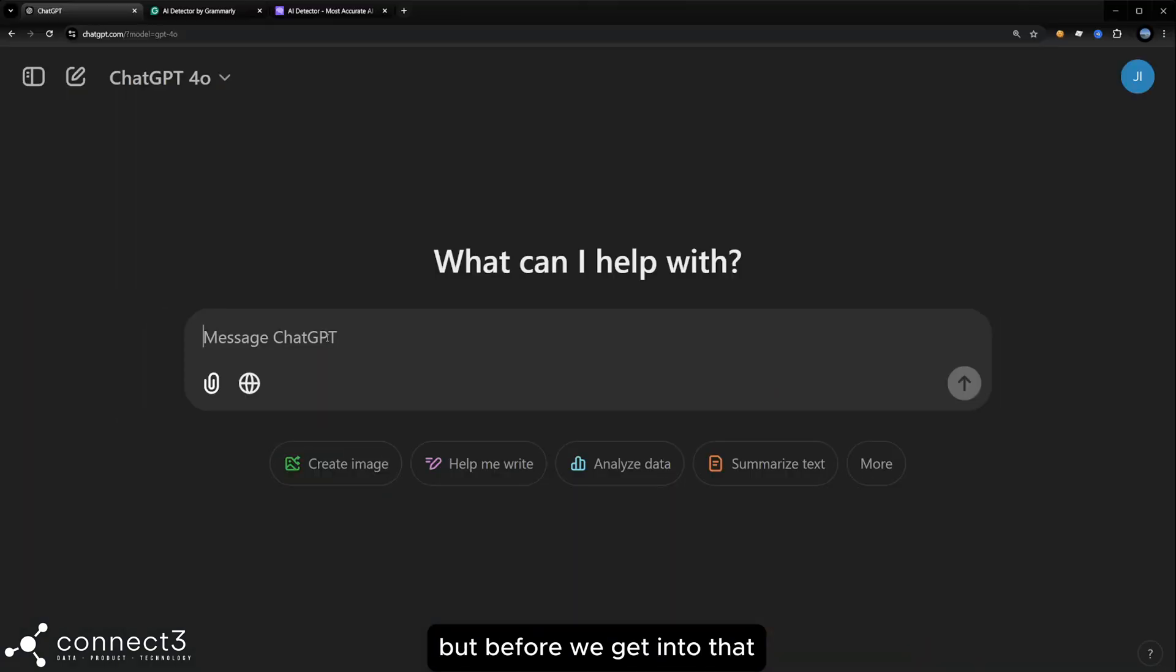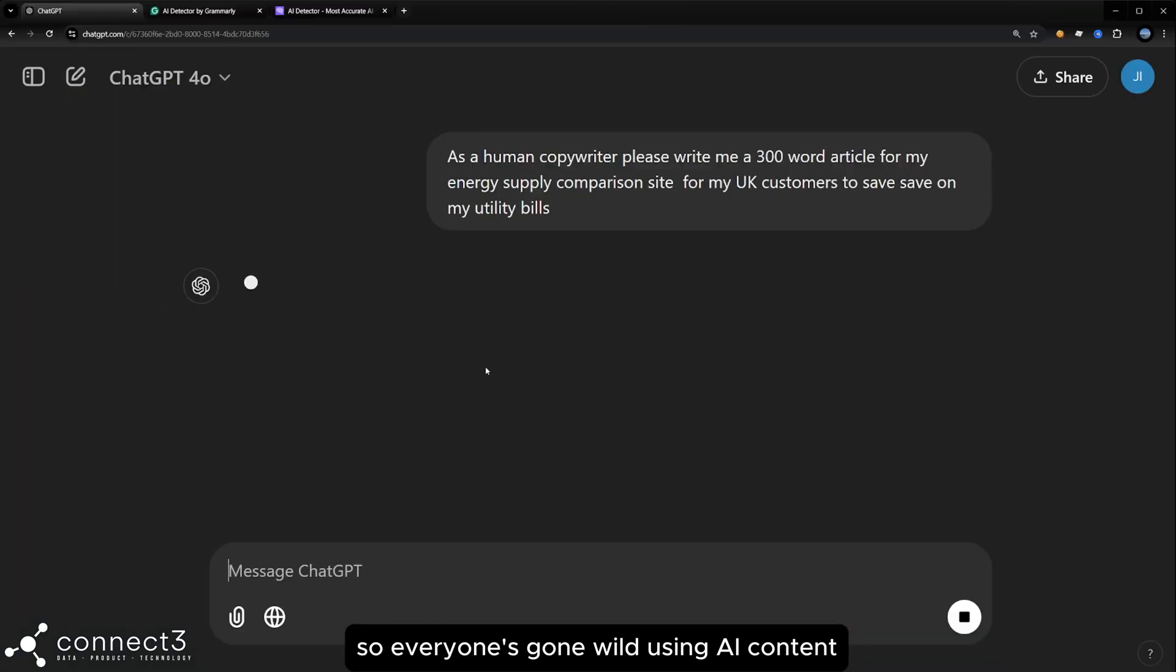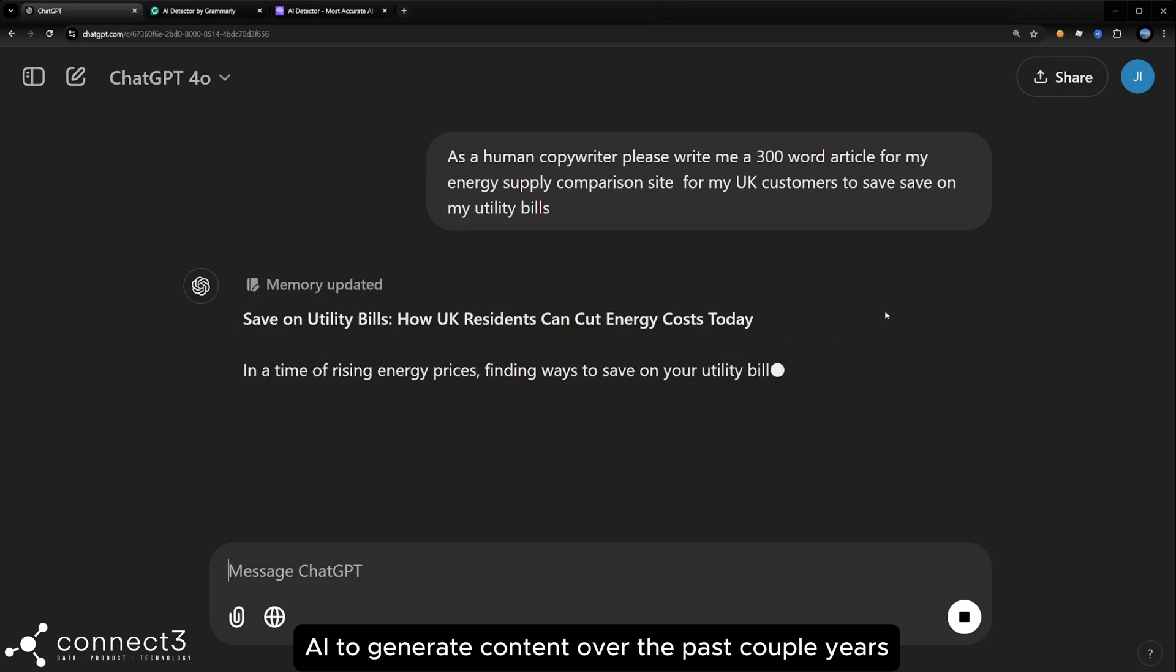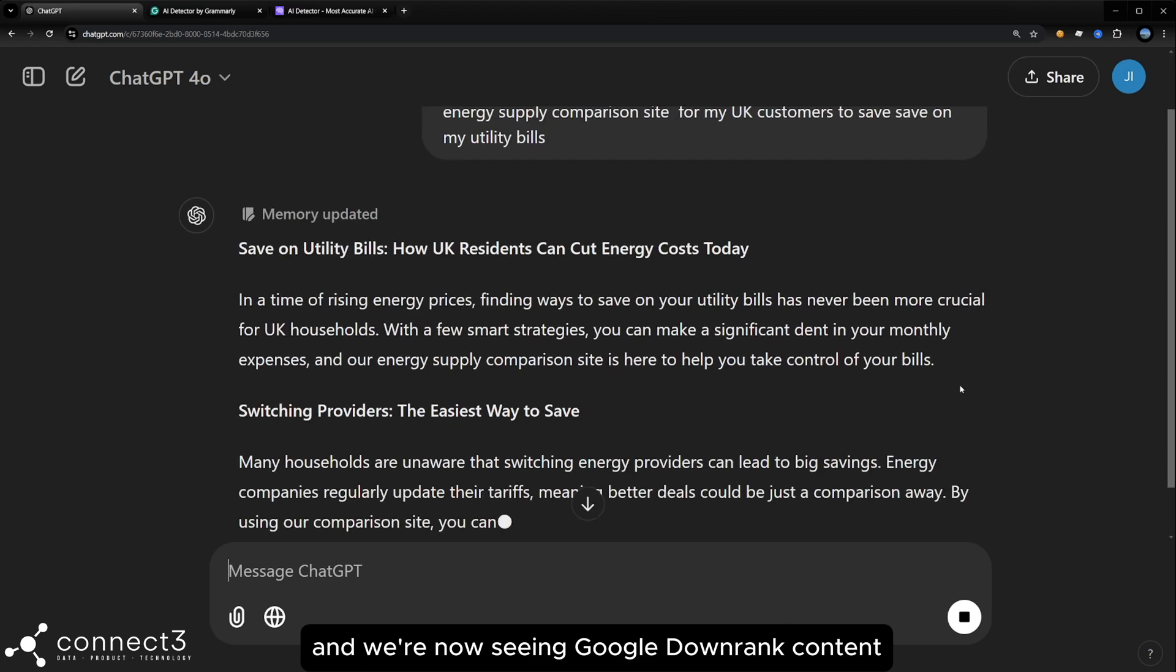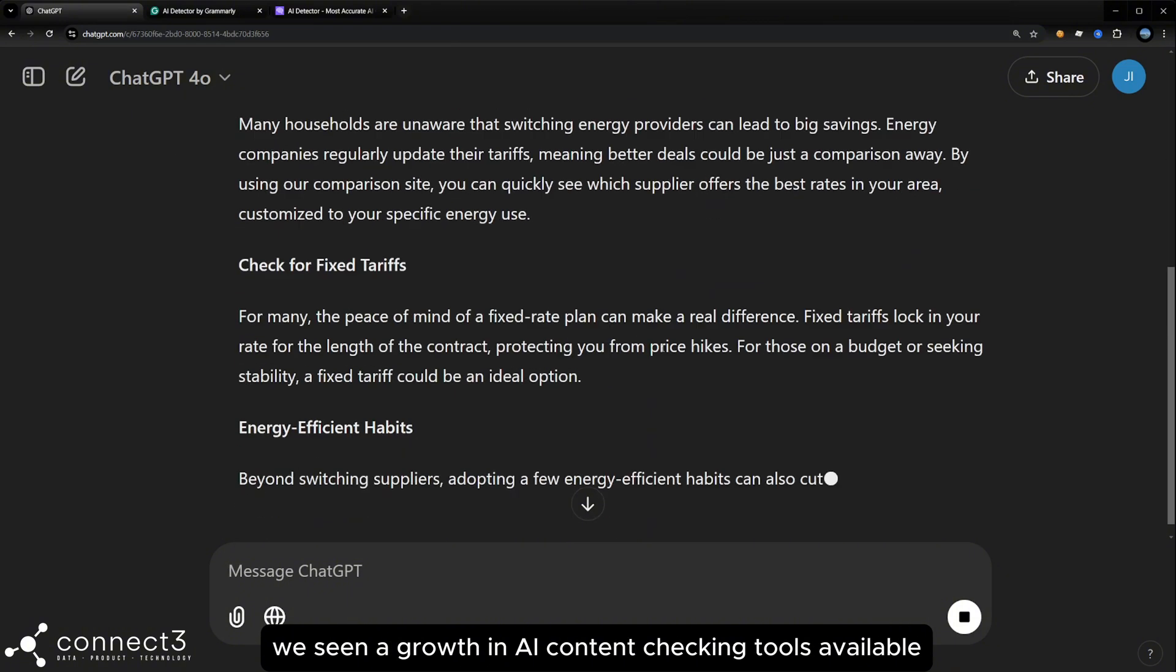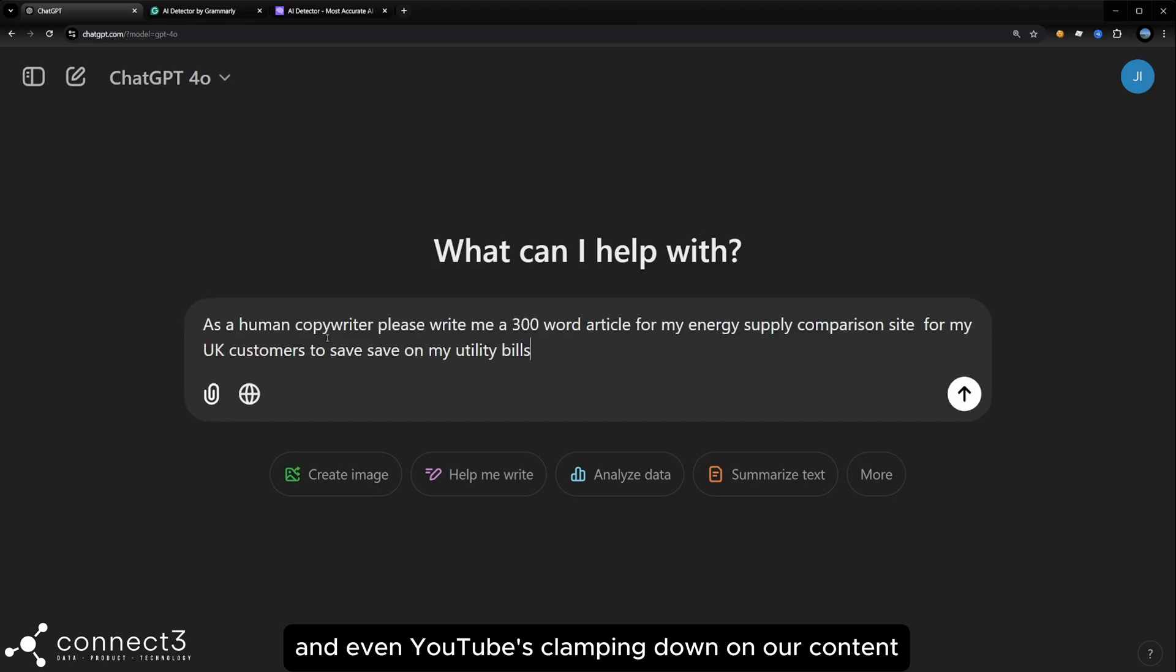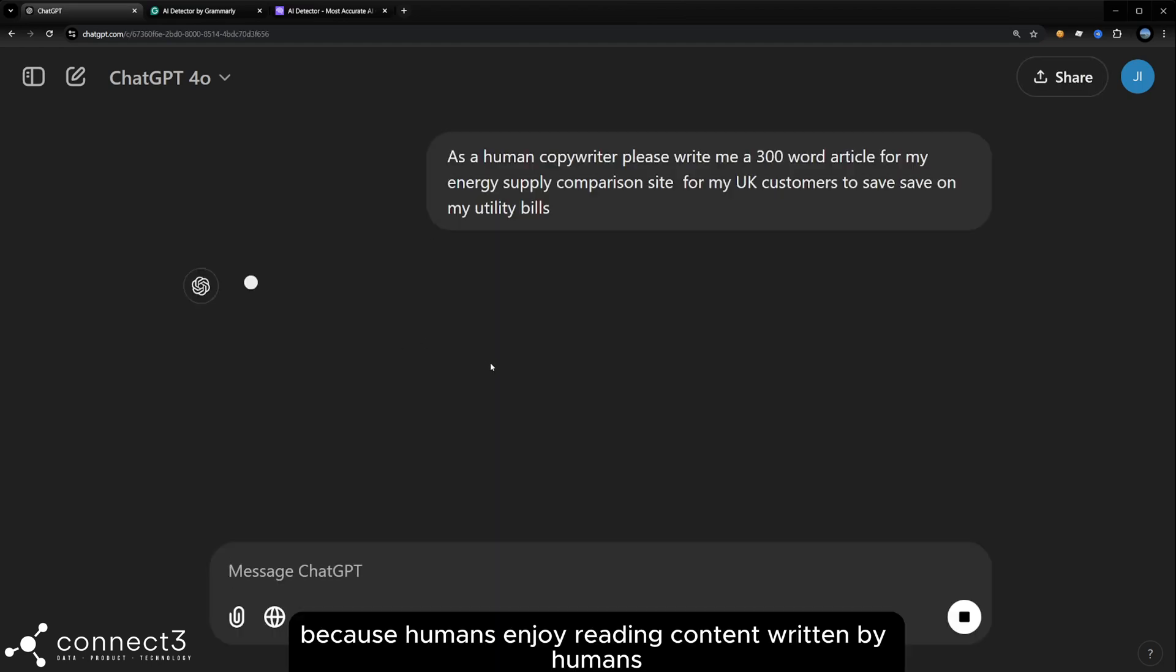But before we get into that, let's talk about why we're here. So everyone's gone wild using AI to generate content over the past couple of years. And we're now seeing Google downrank our content. We've seen a growth in AI content checking tools available and even YouTube's clamping down on AI content now. Why are they doing this?